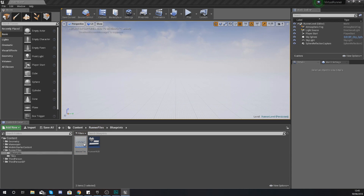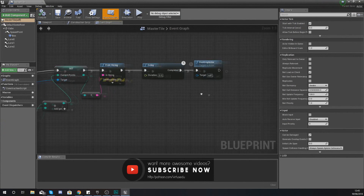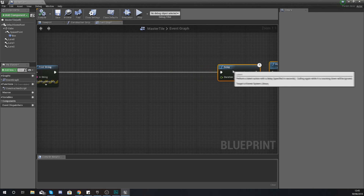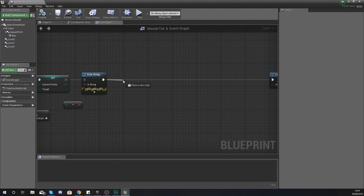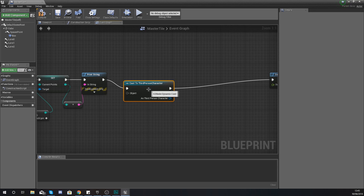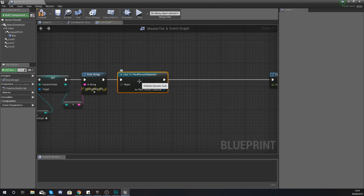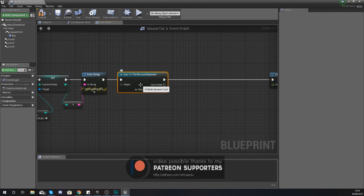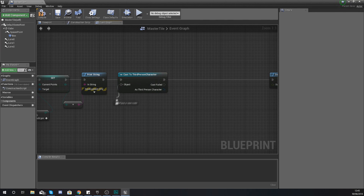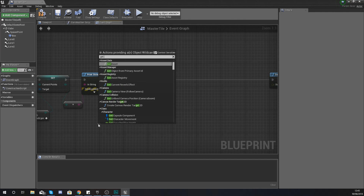Open up your master tile blueprint class. Inside here, just before the destroy actor and the delay node, we're going to make some space. After the print string, we are going to cast to the third person character. The reason I'm casting to the character is because inside of it there is a character movement component, and within that component you have a maximum walk speed — that's what we're going to use to control the speed of our game.